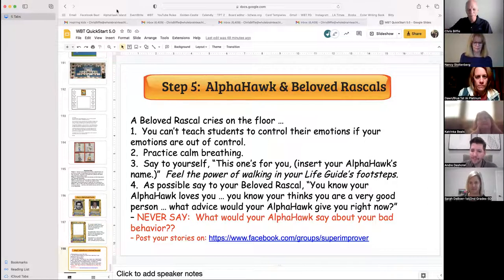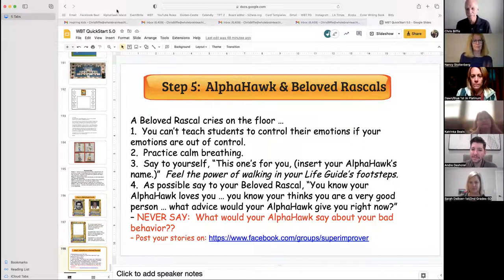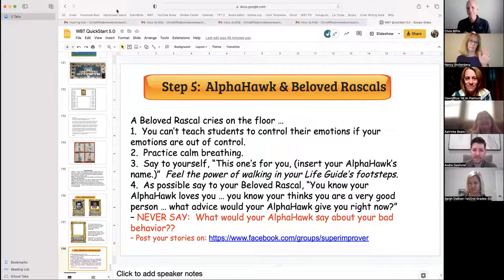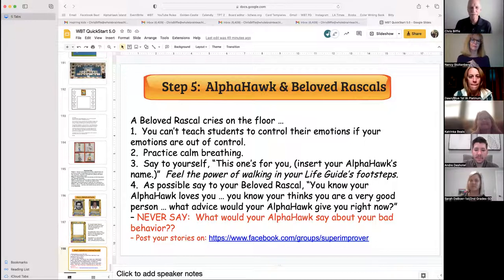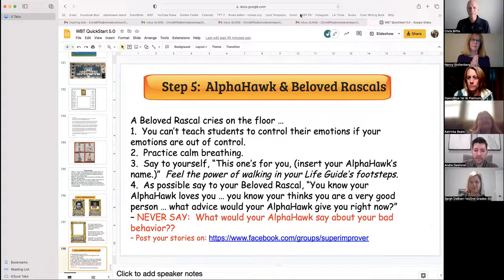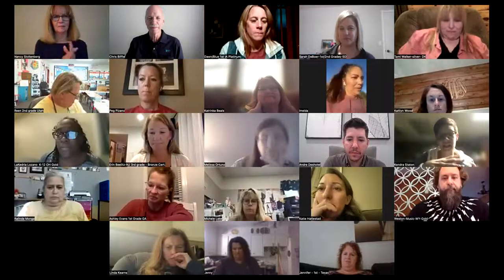I am so excited to teach my students how to be better human beings. Yes, it's about reading. Yes, it's about math. But ultimately, in the end, what I want them to be is a good human being. Using the Alpha Hawk and all the activities that go with it, it's going to make that happen naturally within the classroom.